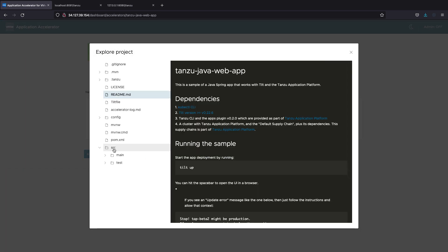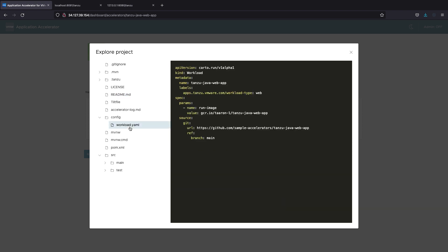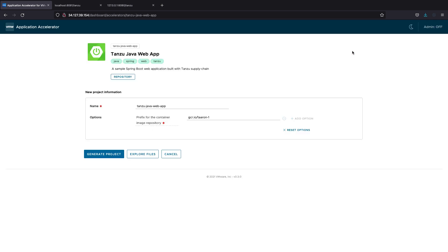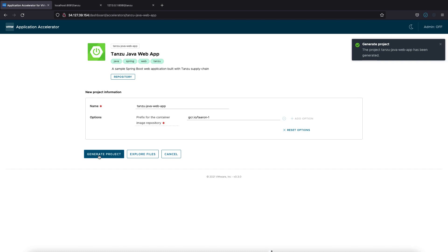There's source code in here that will help us get started for the Java web app, and also importantly is this workload file. This is pretty much the only configuration file in this repository, and it will be used to work with Tanzu Application Platform to build and deploy your application. You can also see my registry has been put here, and it will be part of the download. So let's go ahead and download this project. Simply we'll create a zip file on my system, and I'll be able to start coding.